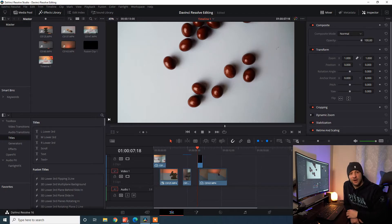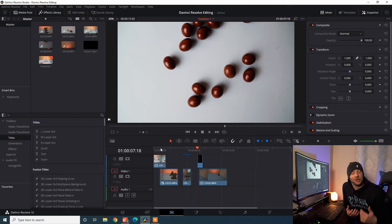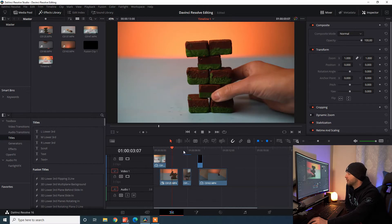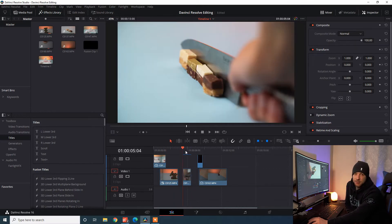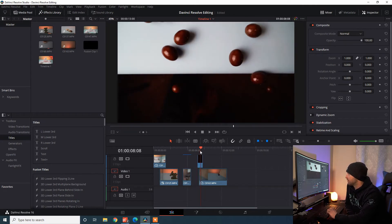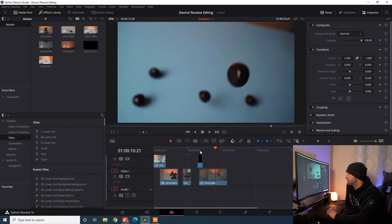Alright guys, so here we are with DaVinci Resolve open and we have three clips here from a recent shoot I did with a local company. We've got Turkish Delight and Mint Fudge, a segway that we're going to use, this knife scene which is quite boring, and these choc almonds rolling off the desk into the bag drop. The whole idea of this segment is to show you why Fusion is so powerful for creating transitions — it's all about control. We have so much more control over the transitions and what you can do to the clips.